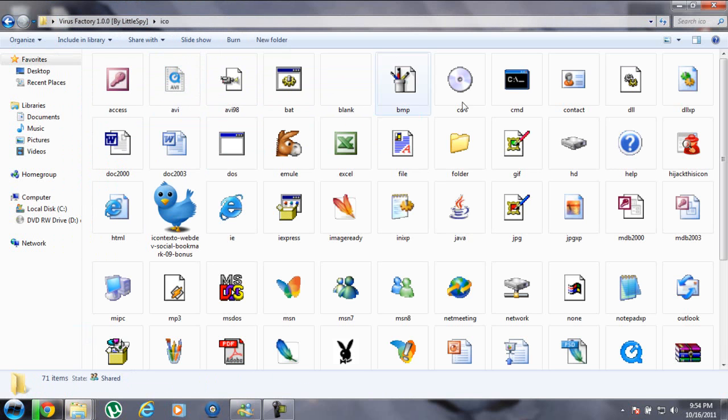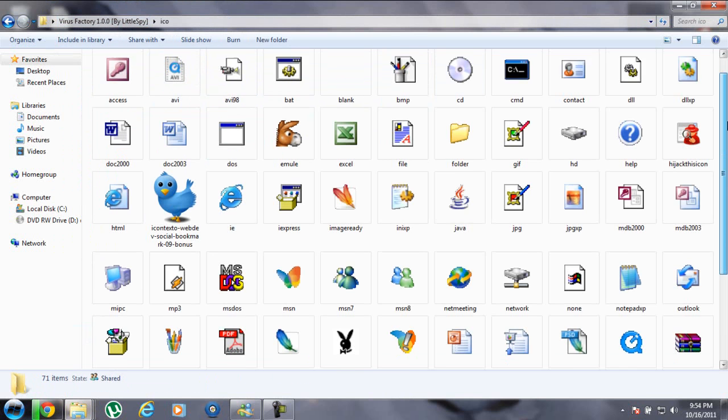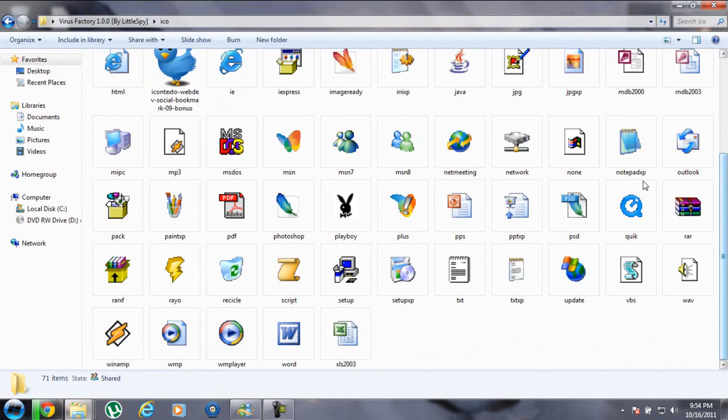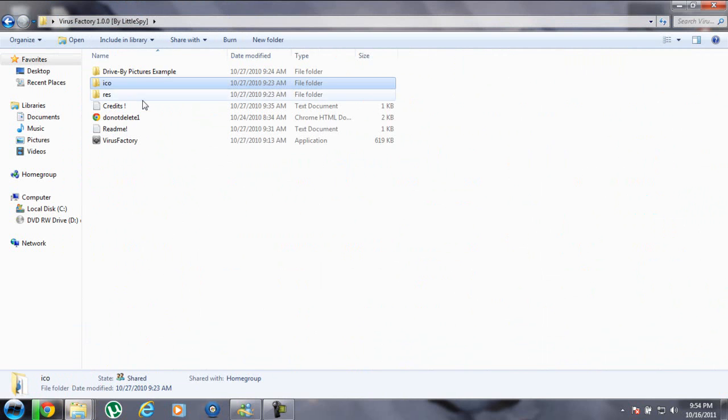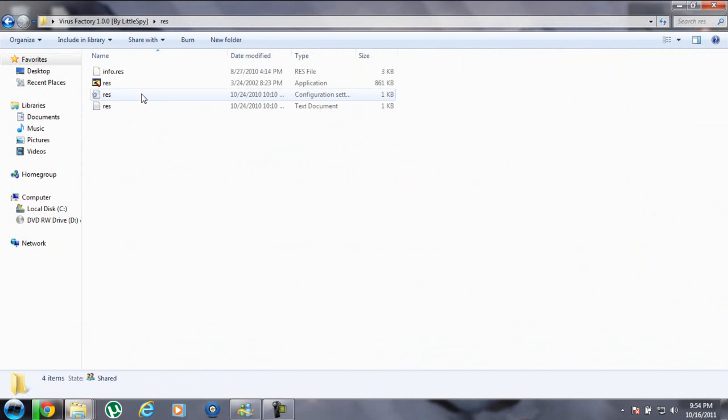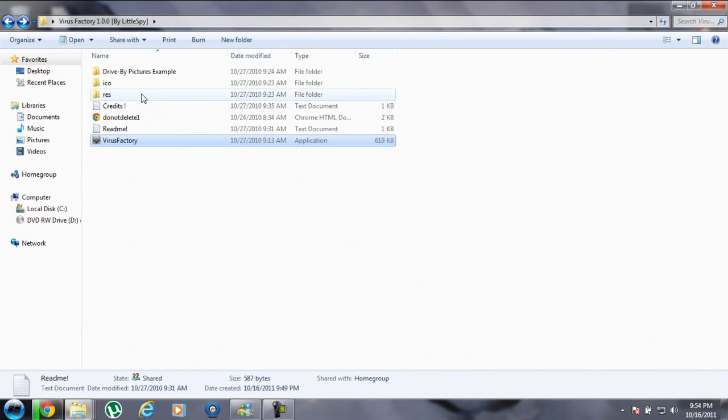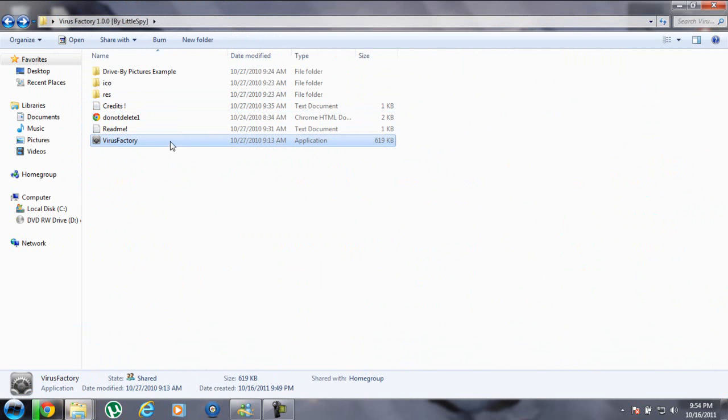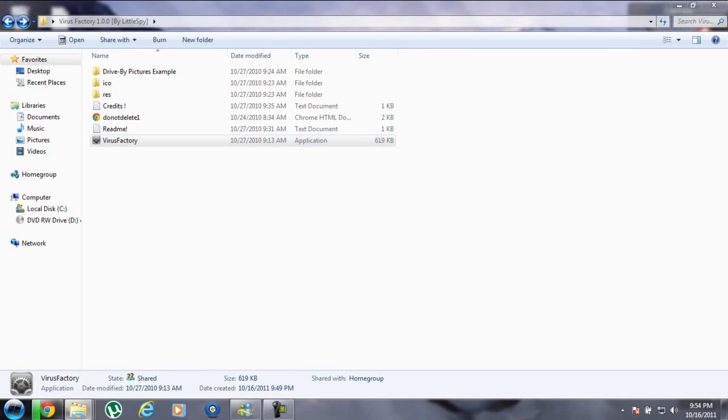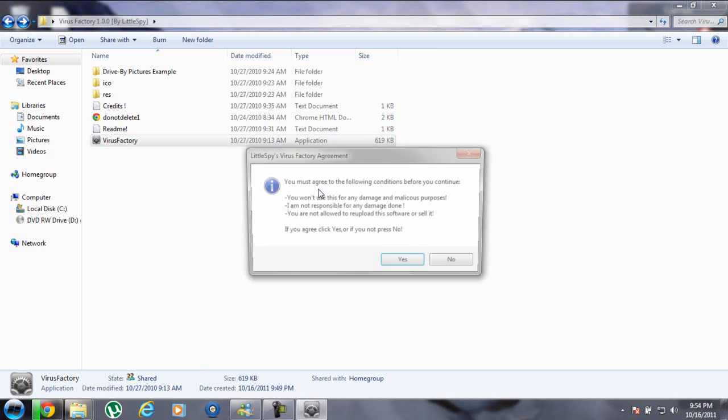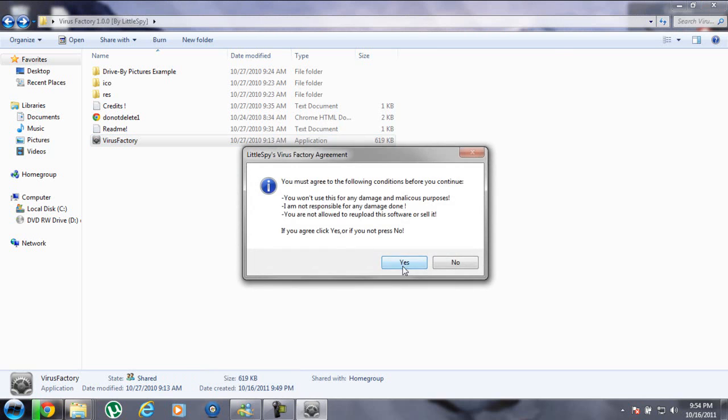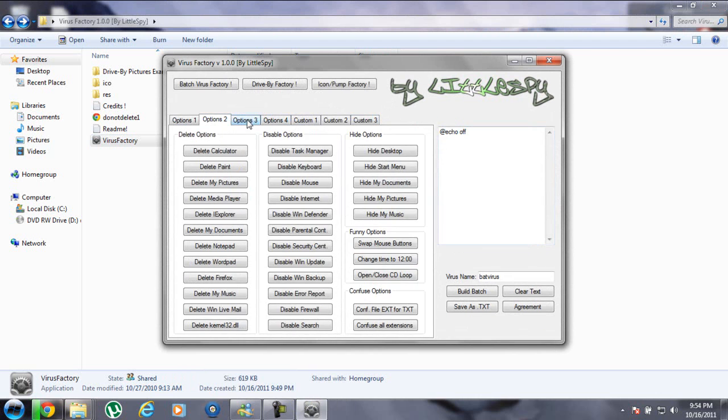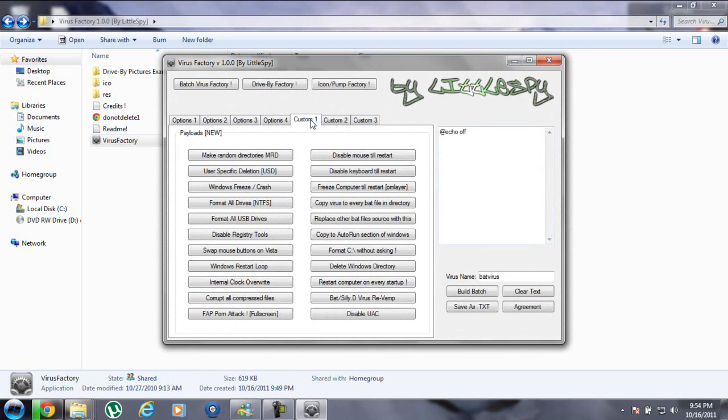These icons you can put to replace it. Now you have to right-click and run as administrator. Click yes and click yes again. Here you've got options one, two, three, and four.